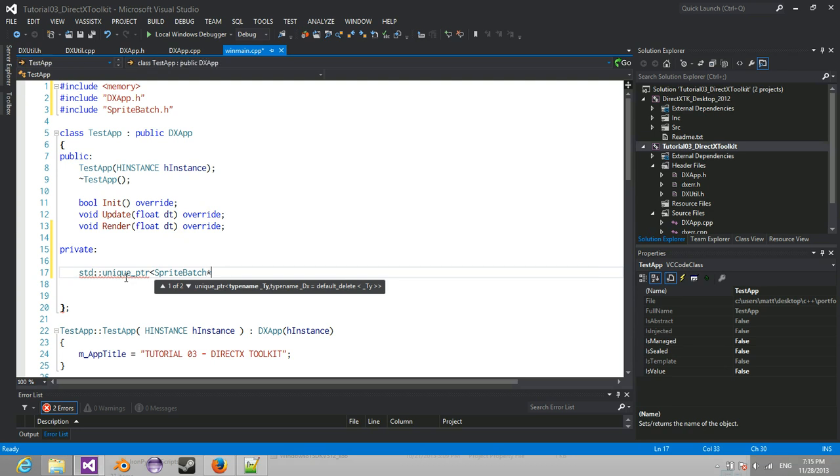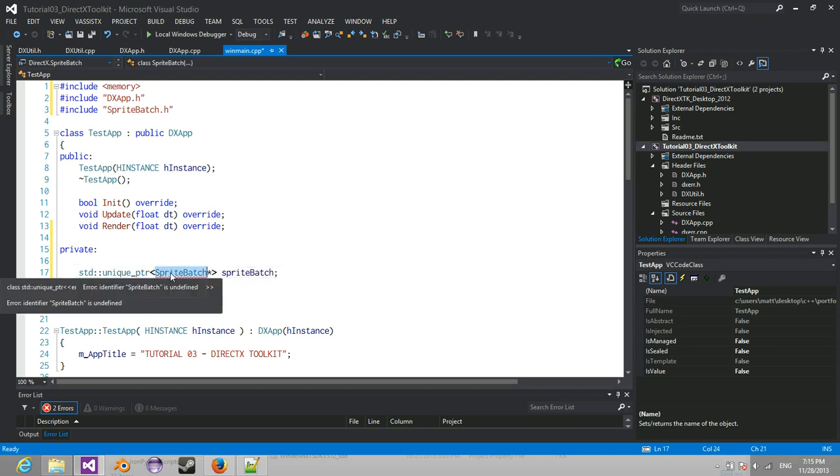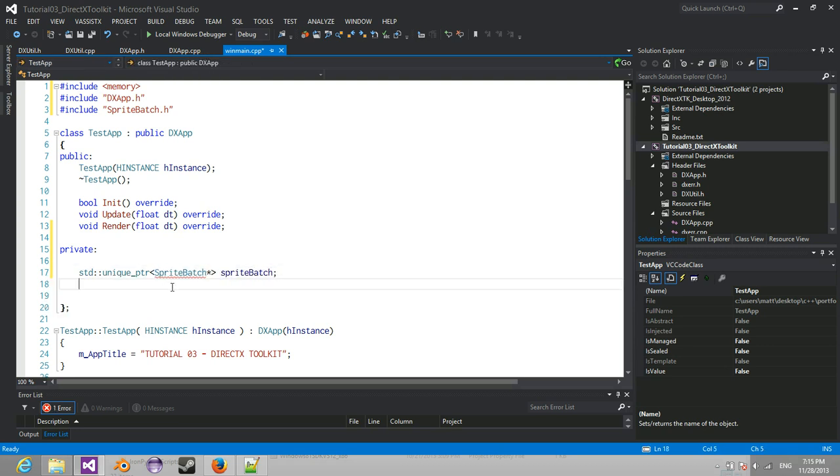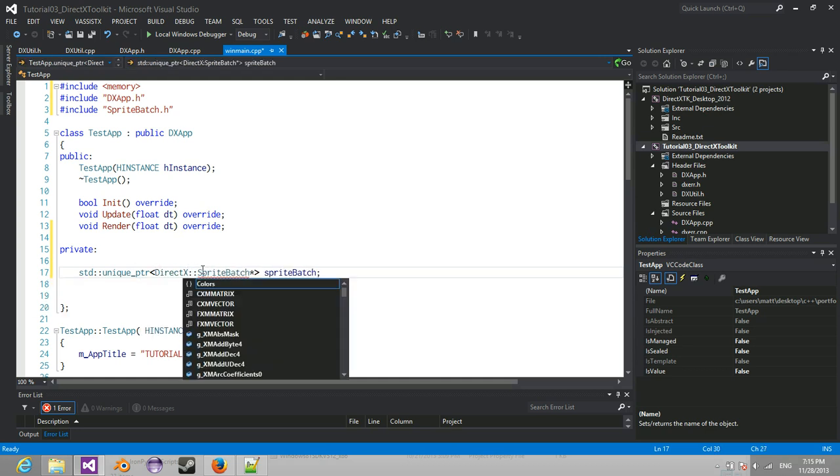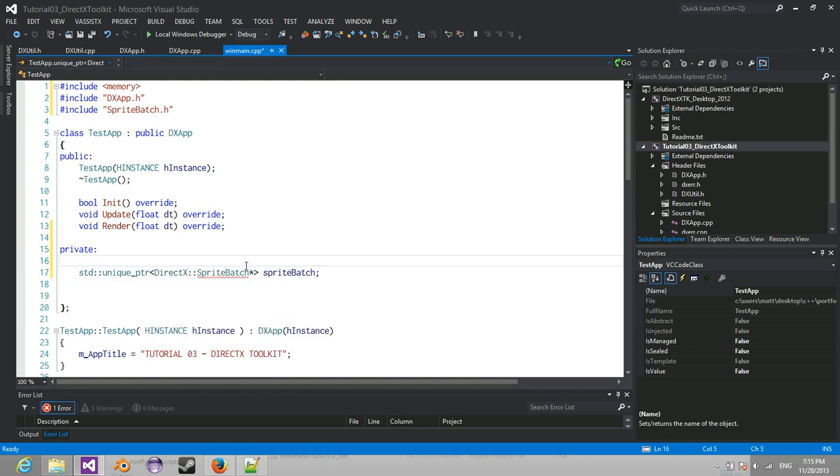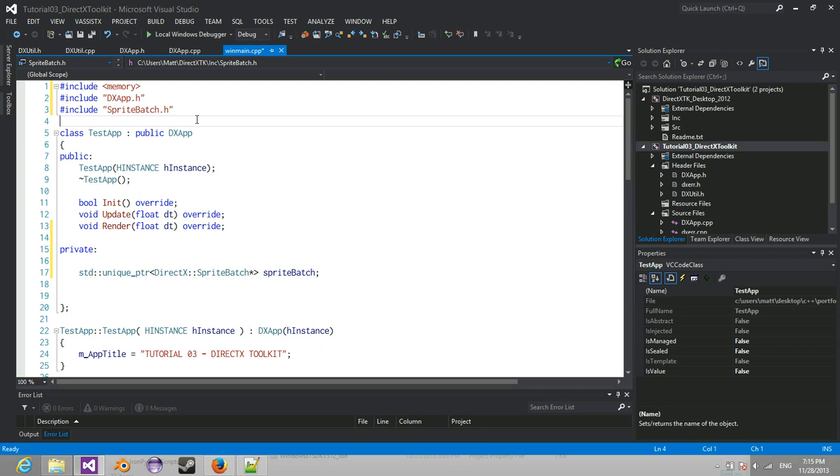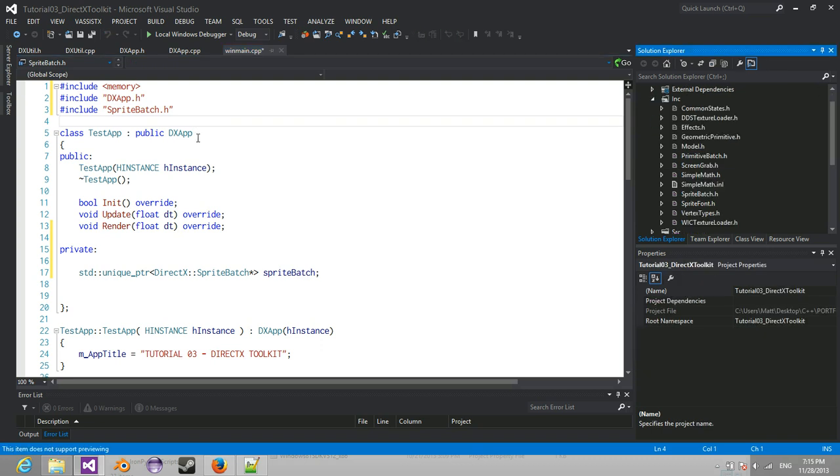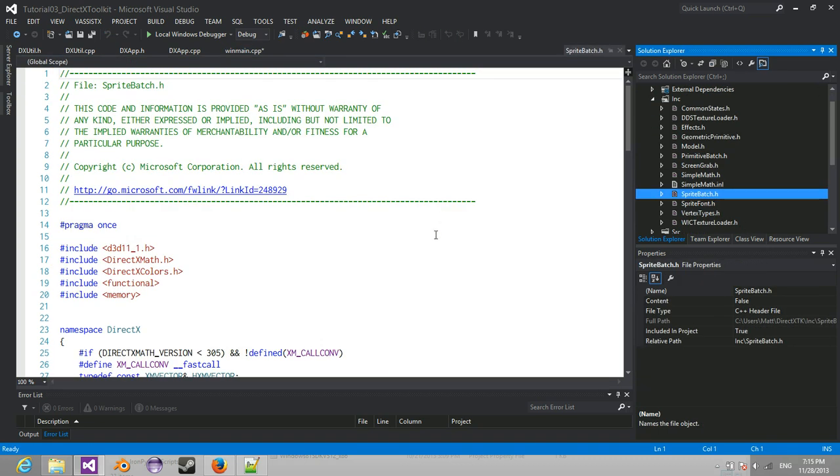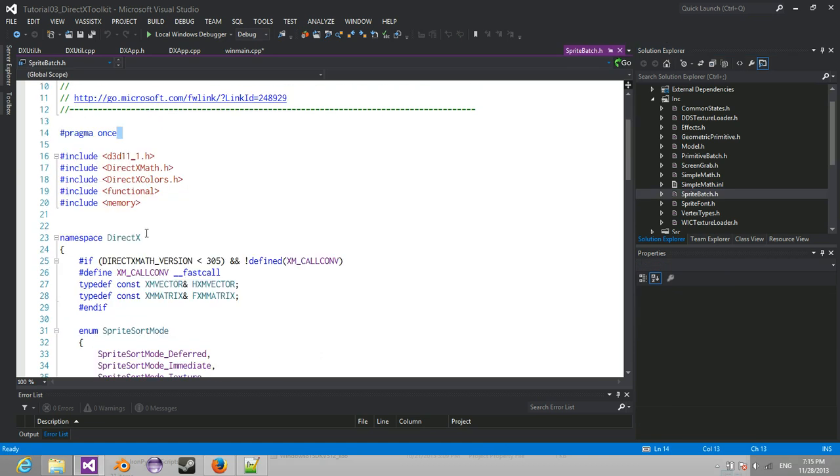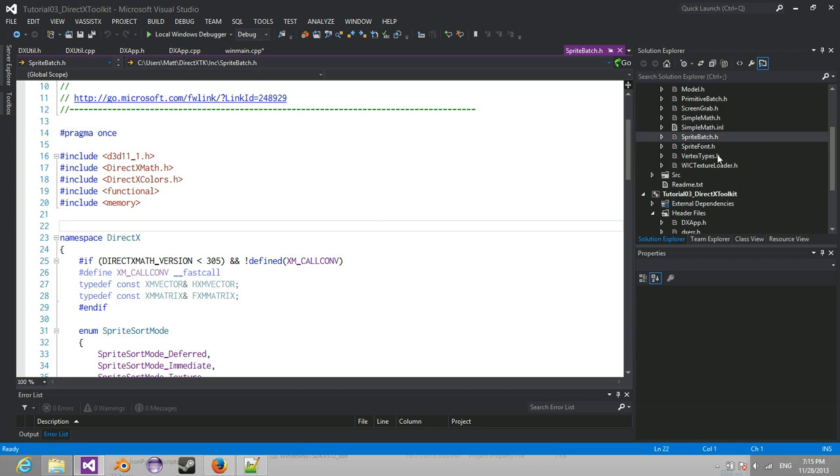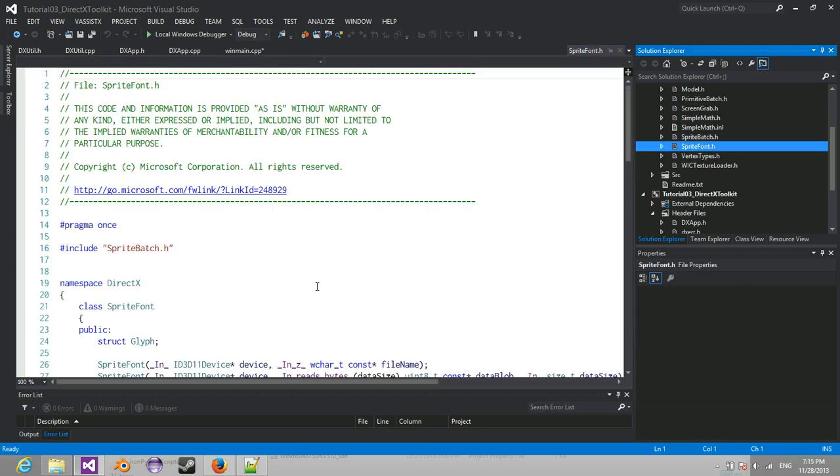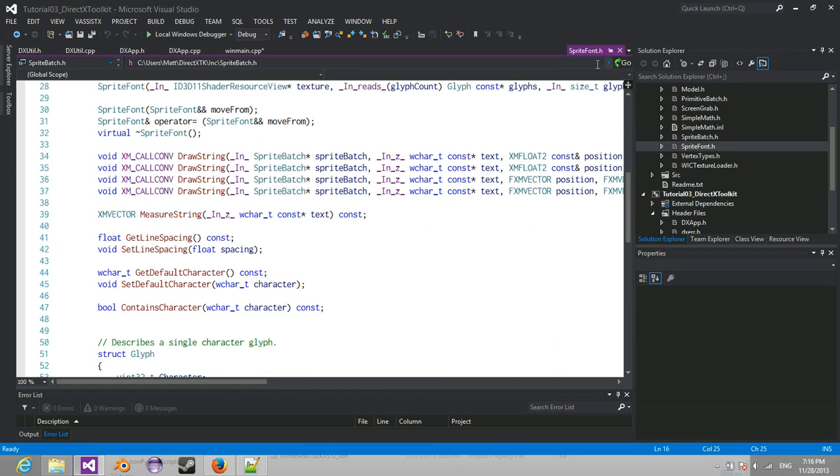And we're going to pass it a SpriteBatch pointer. But as you notice, it says that it doesn't know what SpriteBatch is. That's because it's located in the DirectX namespace. So what they did with the DirectX toolkit is they wrapped everything in the namespace DirectX. So we go into the SpriteBatch header. See namespace DirectX. Now that's the good thing about this. You can look at all the source if you want. It's not hidden from you.